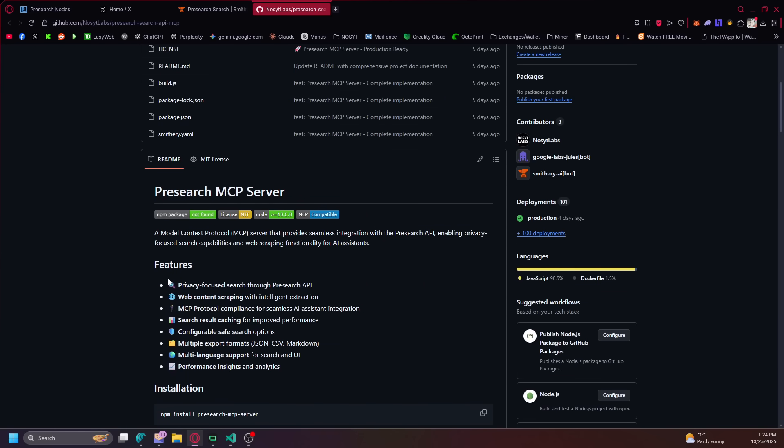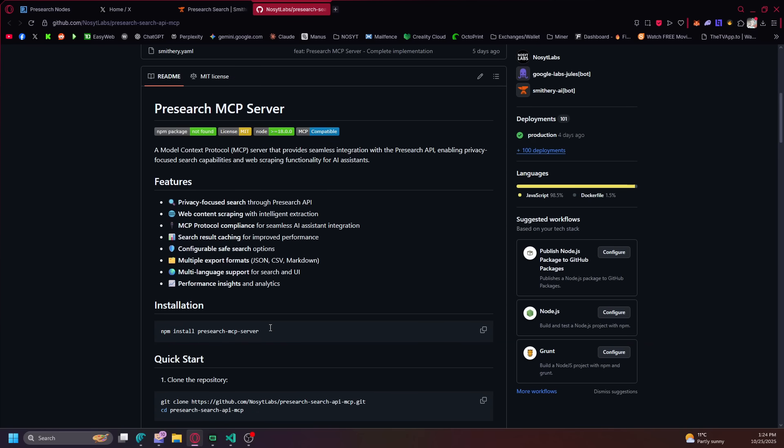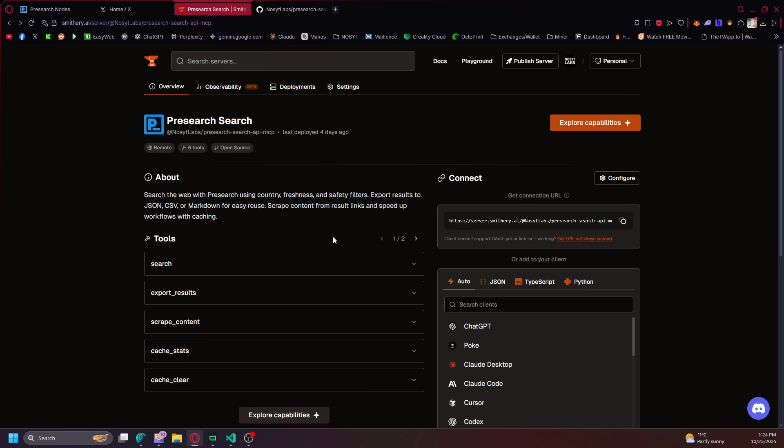And it's fully privacy focused. I also added the ability to do web content scraping, so you could content scrape pictures and stuff and pull it into a document. And then I also made it so you could export formats and stuff. So I added a couple extra things to the MCP.